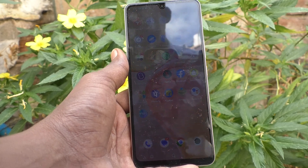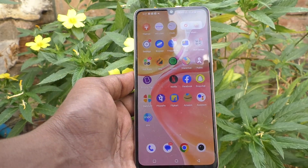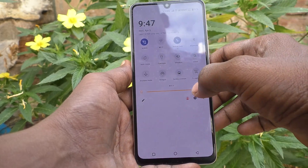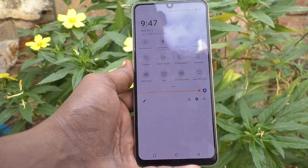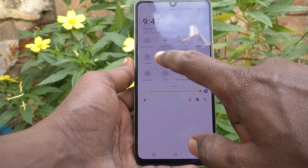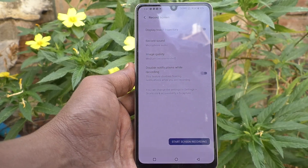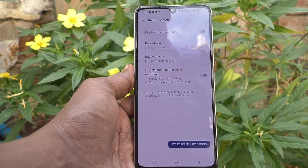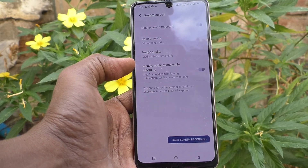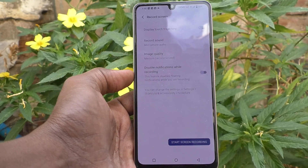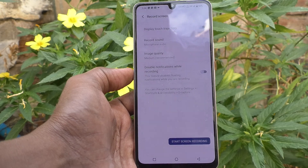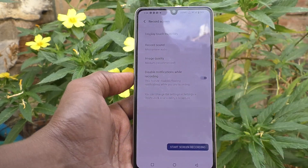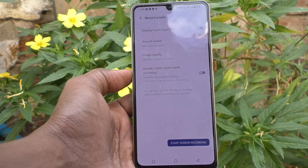So if you want to stop that, if you want to completely stop notifications while you are doing screen recording, yes you can do it. What you have to do is just go to the notification area and go to Record Screen — just long press the Record Screen option — and here you will find the settings.